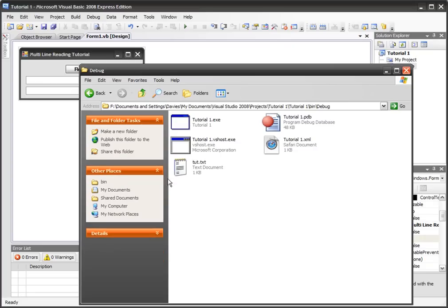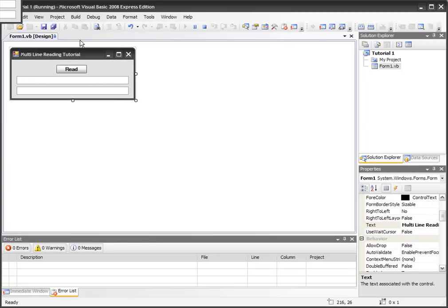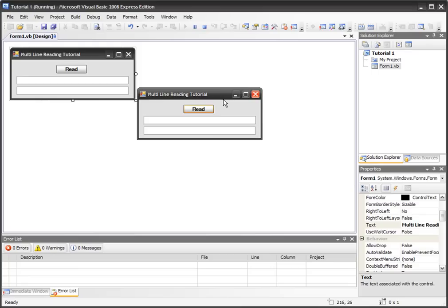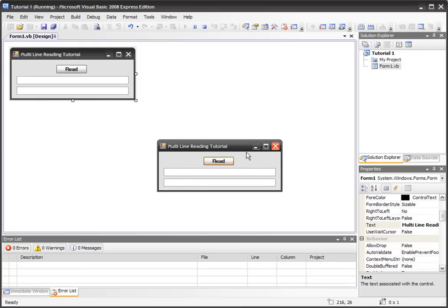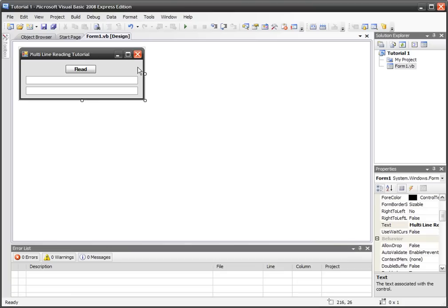Now that we've got that, we're going to get this application right here to read those two lines separately, so it's not going to print them out on the same text box. It'll print them out on these two separate text boxes, and that's all I've got in this form so far—there's a button that says 'read' and two text boxes.